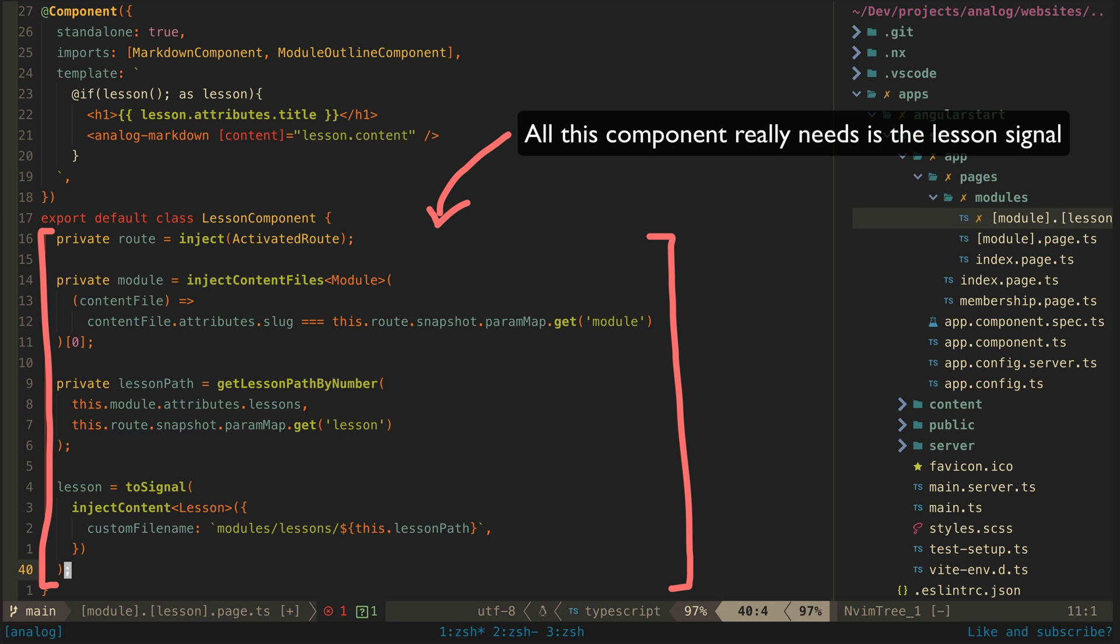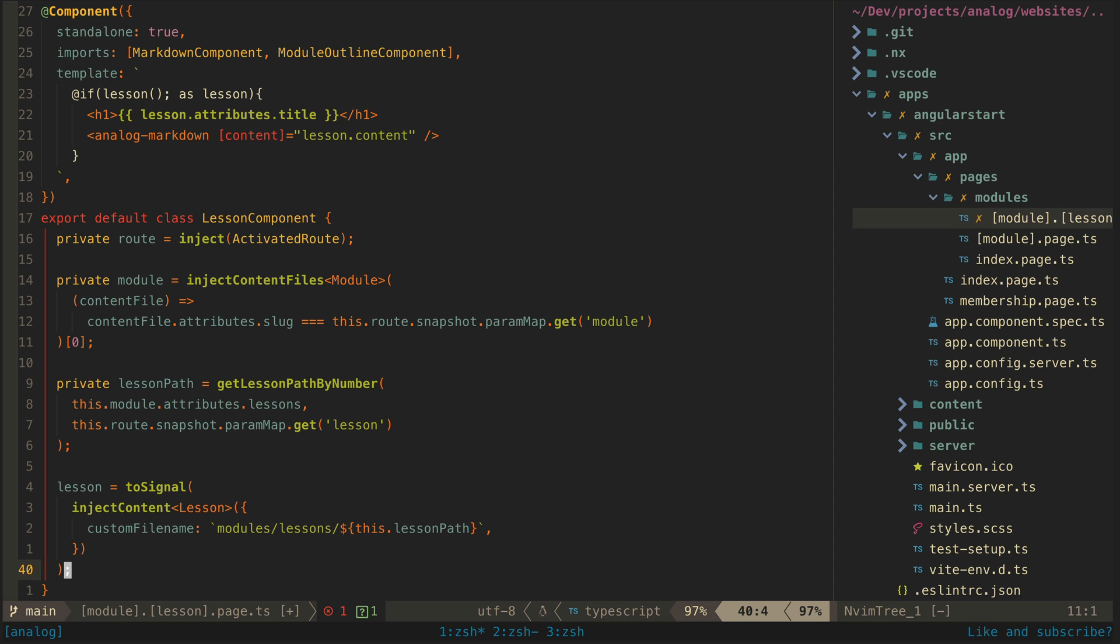Partly just for organization's sake, but also so that the same code can be shared among multiple projects in my monorepo. What this code does essentially is load the markdown file for the specific lesson being viewed based on the URL.